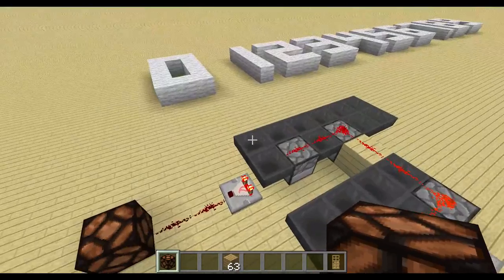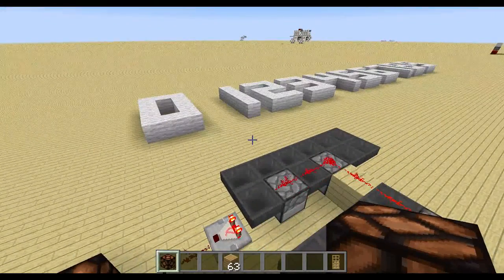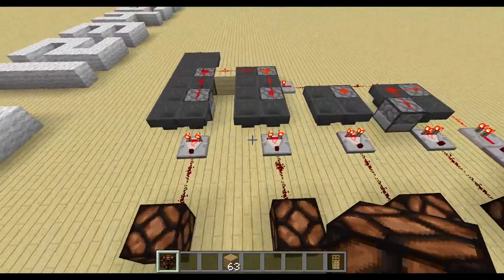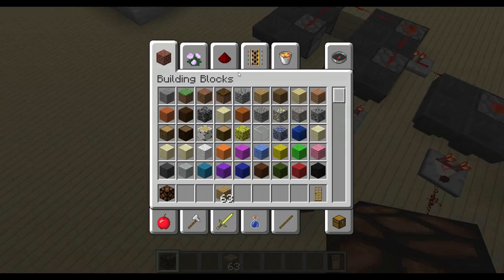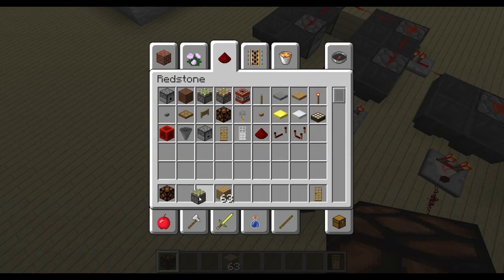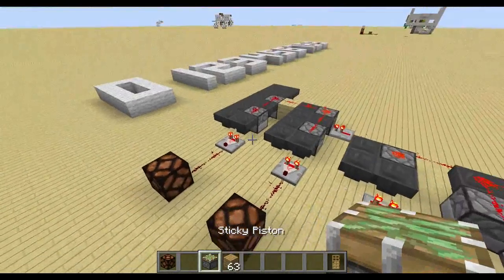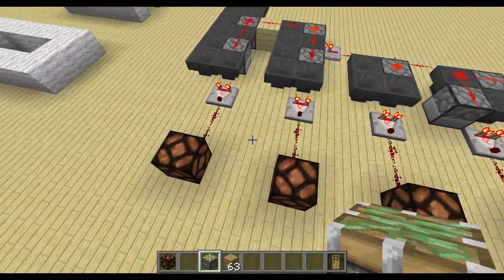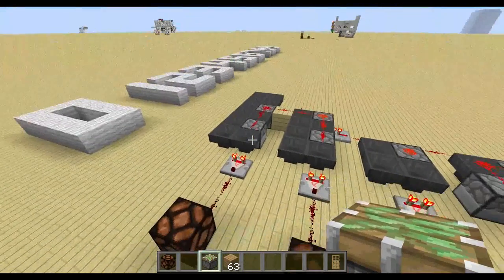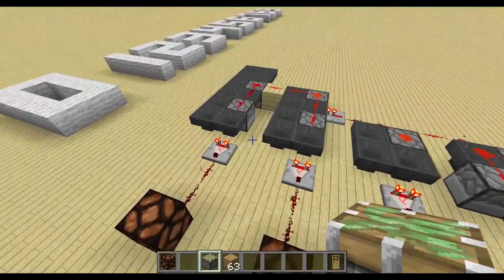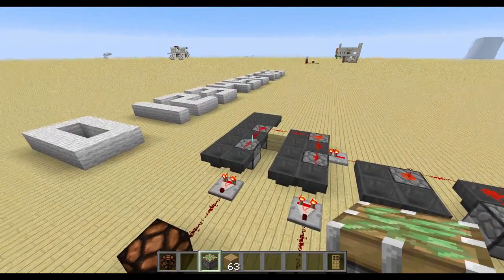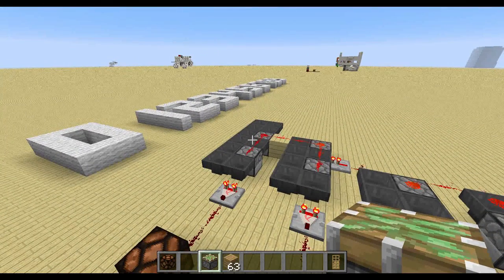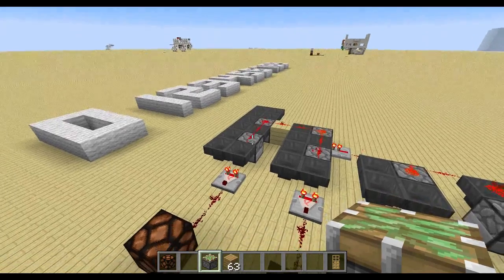I hope I showed you how you can build a data tape yourself, because you can also use this for triggering pistons in a specific order. So if you have a difficult sequence for pistons — for example, for a special door — then you can use the data tape to decode it, and you don't need a huge amount of redstone around. That's it for this tutorial. If you liked it, please drop me a like, leave me a comment, and share this video with your friends. Thanks for watching, and until the next video.